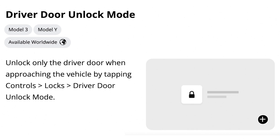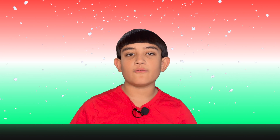The first new feature is Driver Door Unlock Mode. How this works is when you walk up to your vehicle with the key, it will unlock the driver's door only. To enable this feature, tap Controls, Locks, Driver Door Lock Mode. Some other cars have this feature and generally I'm not really a big fan of it, but some people might find it useful.